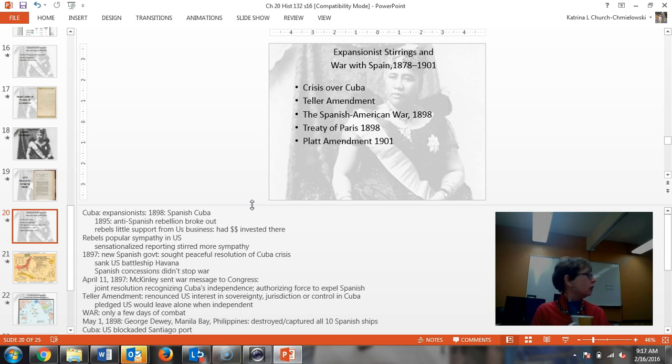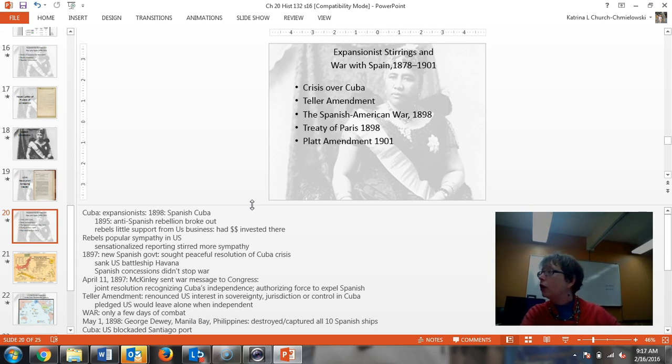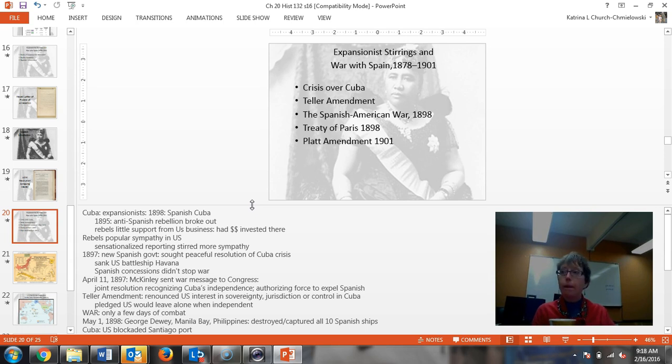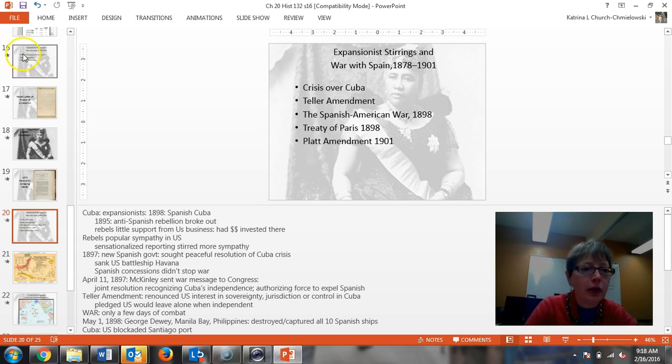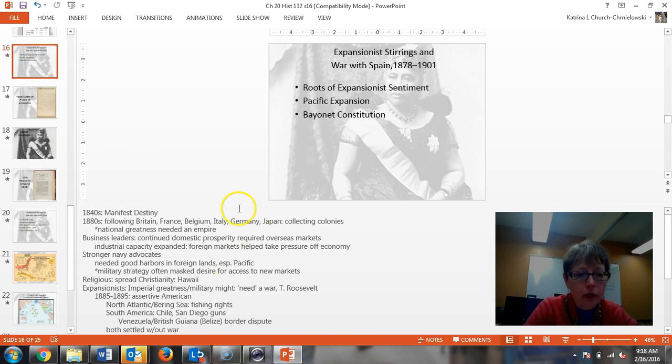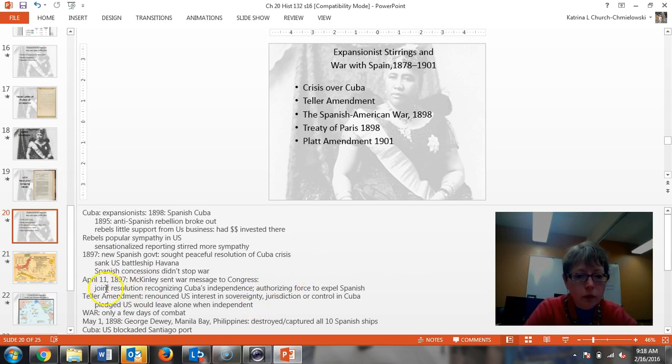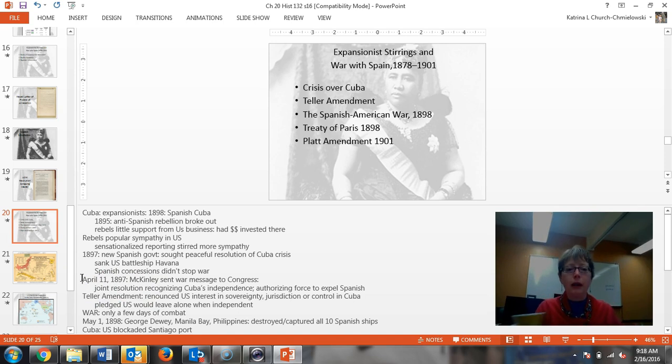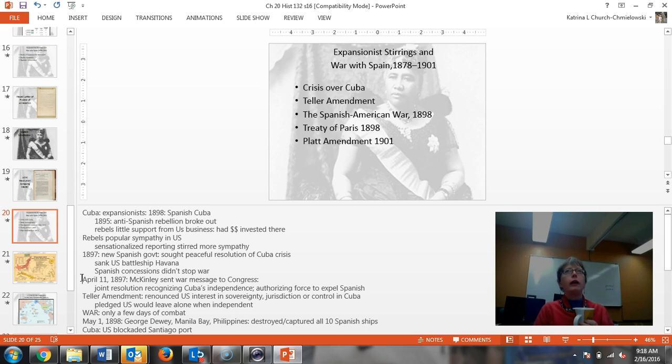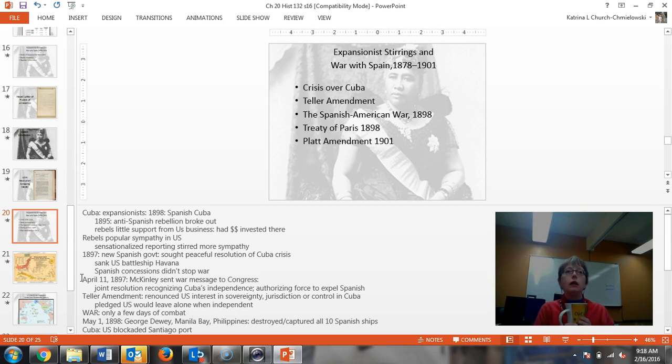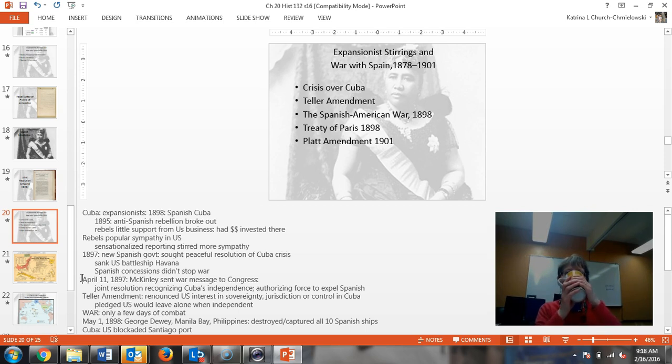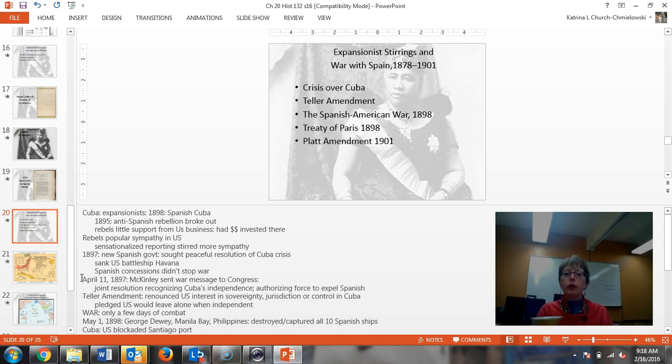On April 11th of 1898, McKinley sent a war message to Congress. Think about that. Cuba was April 11th, and then you had April 10th with Hawaii. So there was this joint resolution recognizing Cuba's independence and authorizing force to expel the Spanish. So they were going to expel the Spanish and then leave. Did that happen? No, the United States didn't leave. What did they get? Protectorate, yes. Cuba they took as a protectorate until 1902.